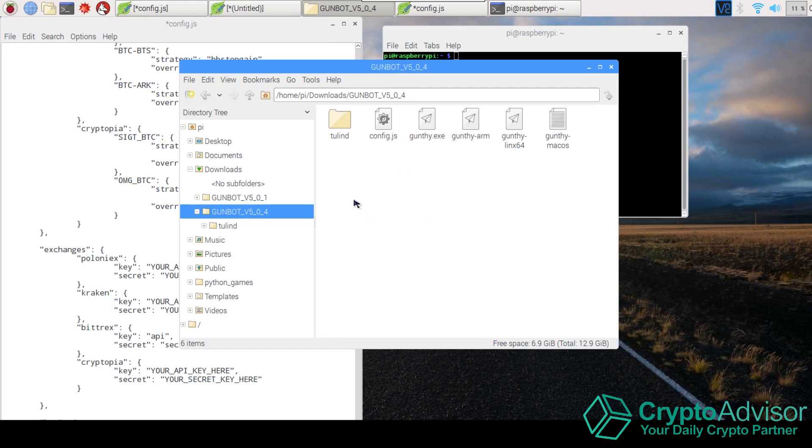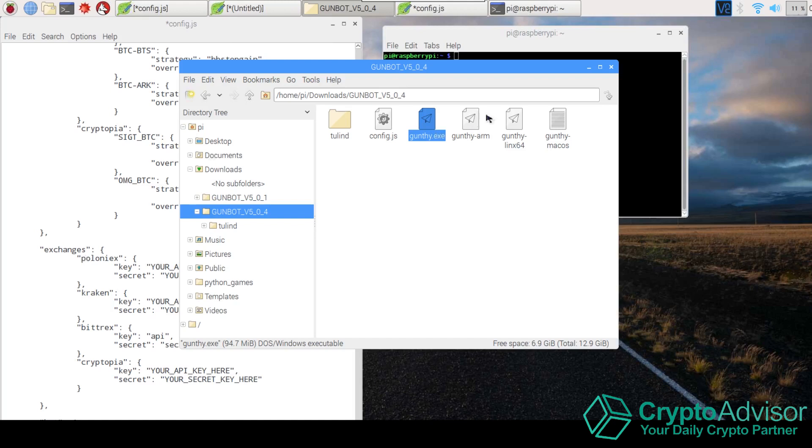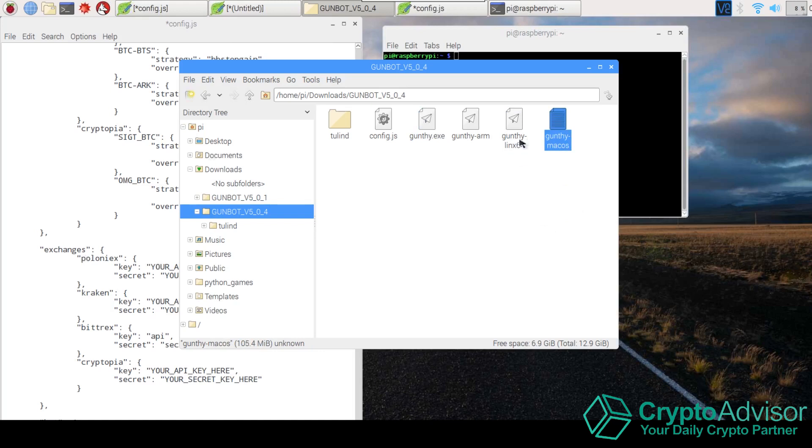So once you have it downloaded you're going to get all of these files. Now there are a few files that you can ignore. You can ignore gunthy.axe, gunthy.linux, and the gunthy macOS. Those are for all the other versions of GunBot.